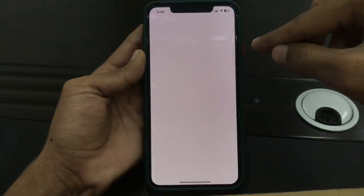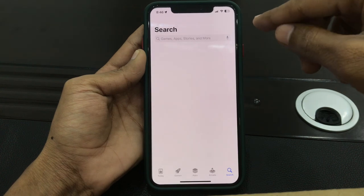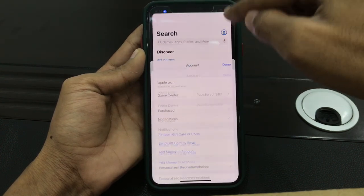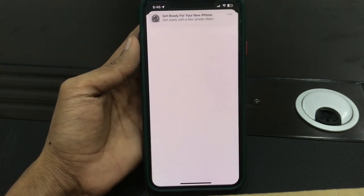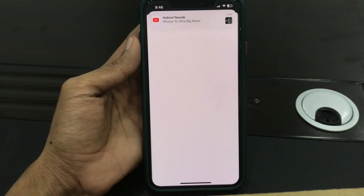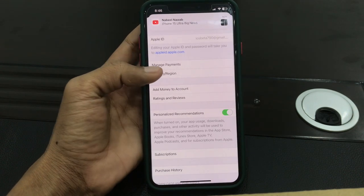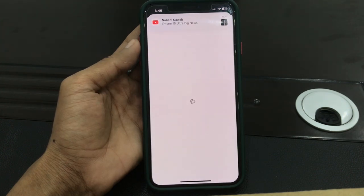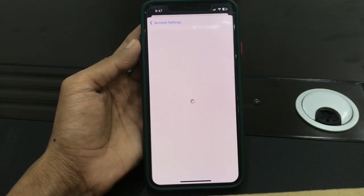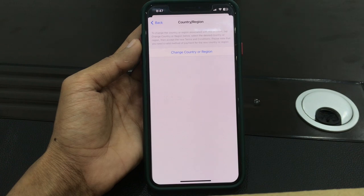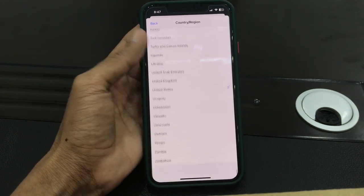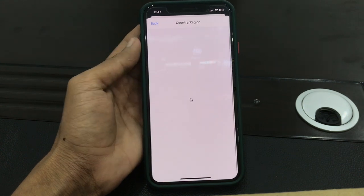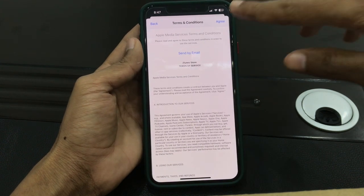Now open the App Store, tap the user icon, and click on your Apple ID username. Then simply click on Country and Region. Now click on Change Country or Region, select United States, scroll down, select United States, then click on Agree.